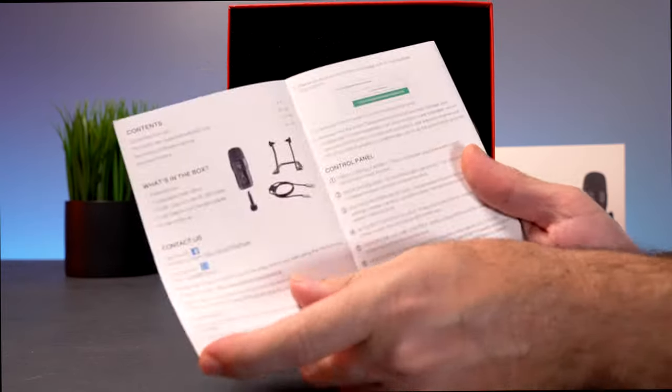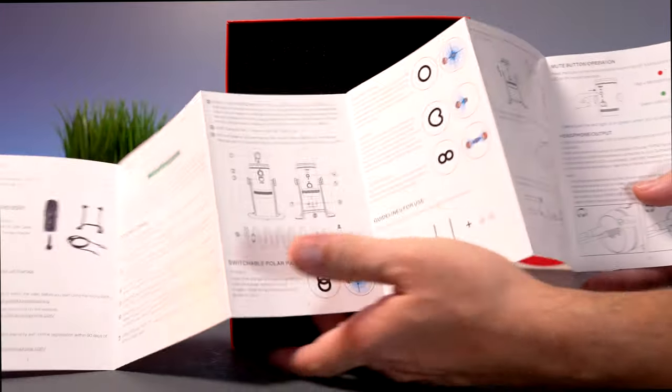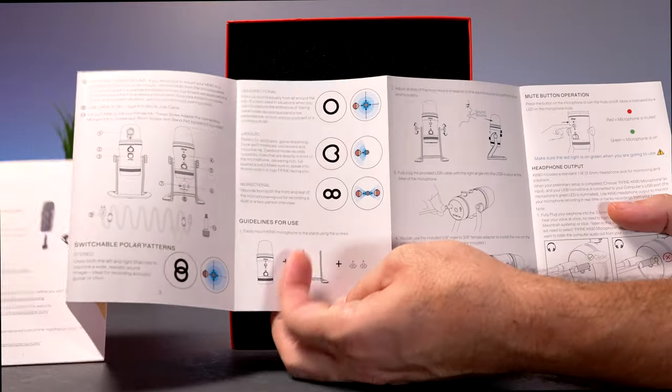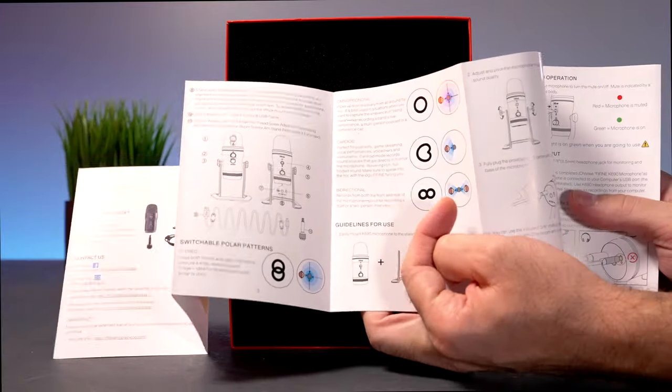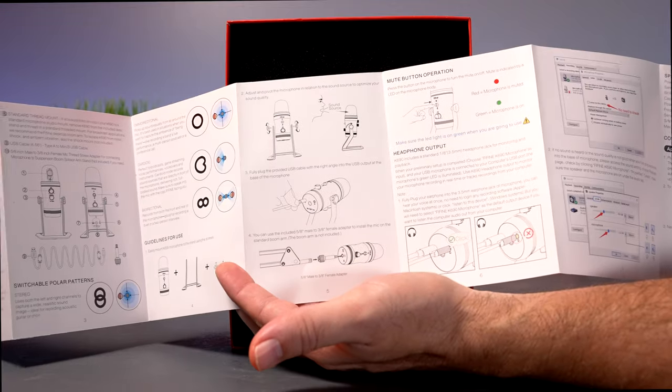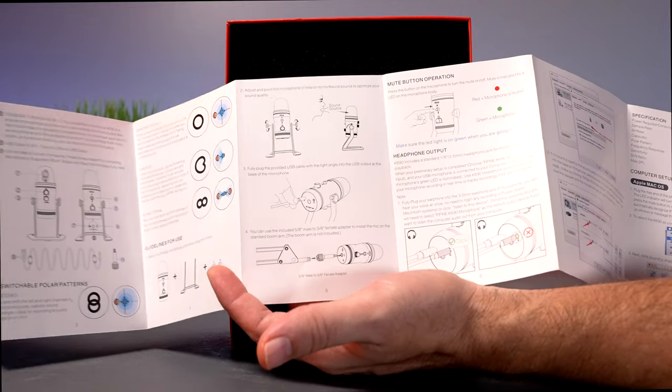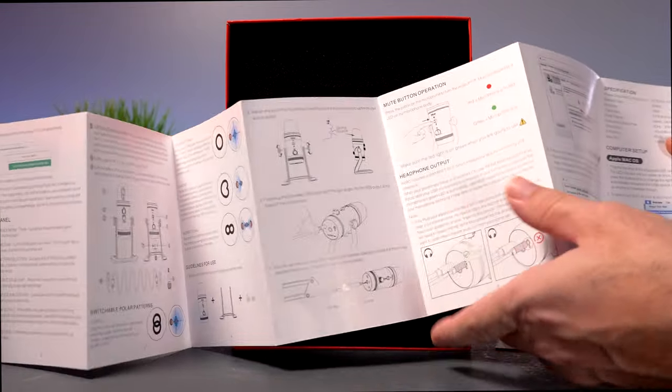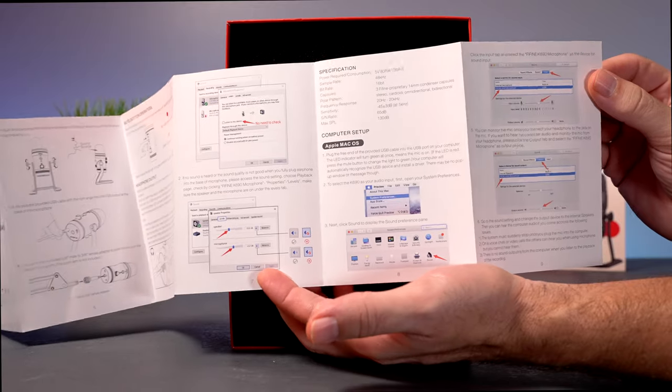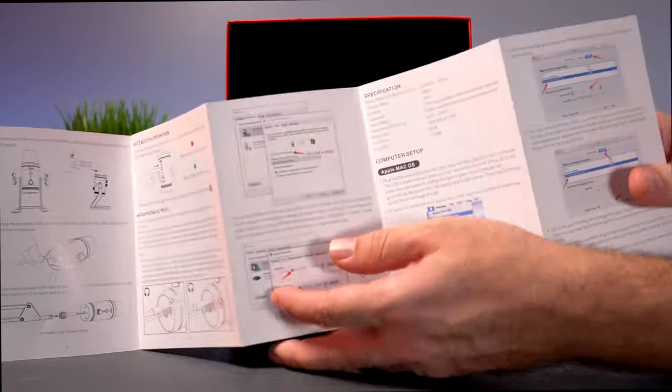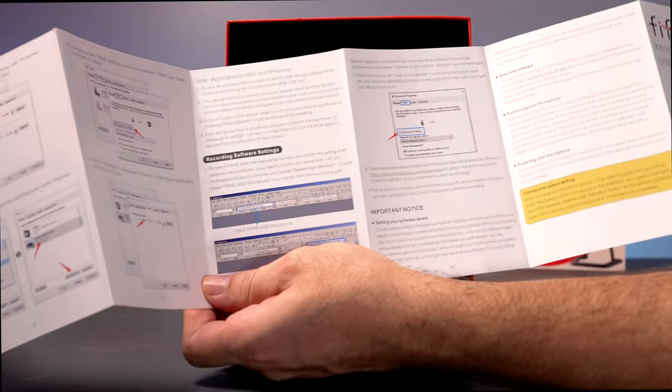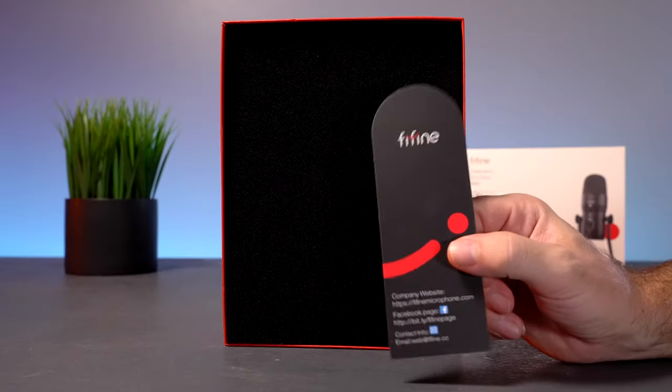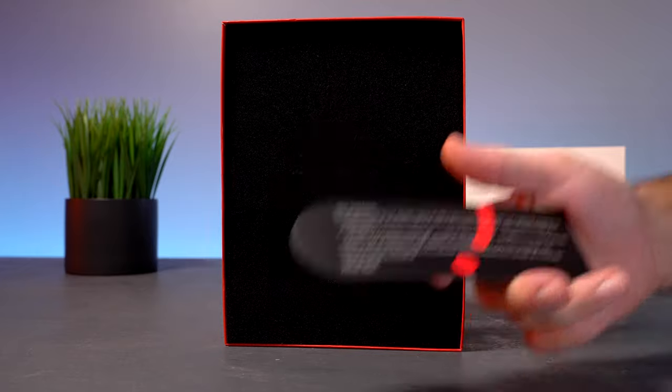We've got a little user's guide here. Tells us everything about the mic and how to use it, and what all the different patterns are and the applications of them, and kind of gives you tips on using it and also how to mount it to a boom arm, and also some tips on how to get it working with the computer. And the other side is also full of information. So we've got our little thank you card and how to reach the company.